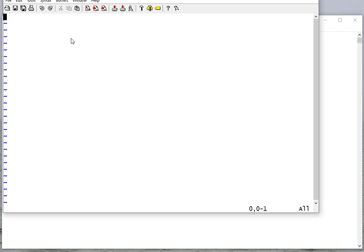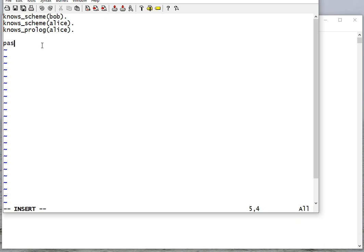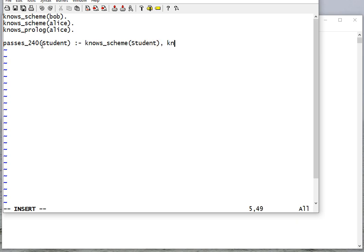Let's review some of the Prolog we covered last time. We define facts in our Prolog database: bob knows scheme, alice knows scheme, and alice knows prolog. These facts say that whoever the parameter is, they know scheme or they know prolog. Now we can write a rule: a student passes 240 if they know scheme and if they know prolog.